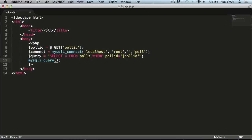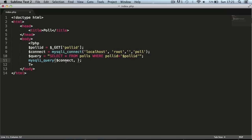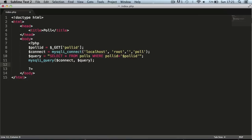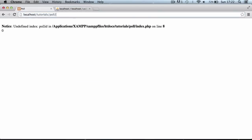The key differences between mysqli and regular mysql are: the `mysqli_connect` function now includes the database name as one of its parameters, the function is called `mysqli_query` instead of `mysql_query`, and we pass the connect variable as the first argument to `mysqli_query` with the query string as the second argument. We then echo `mysqli_num_rows($q)` and should get zero returned initially.